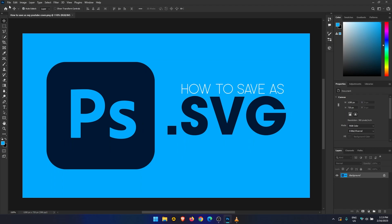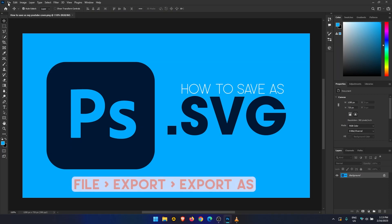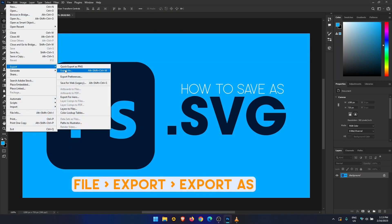First, open your content. Next, go to File, Export, then Export As. This will open a new window.